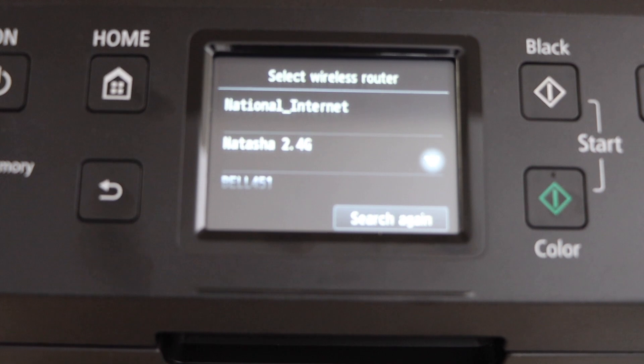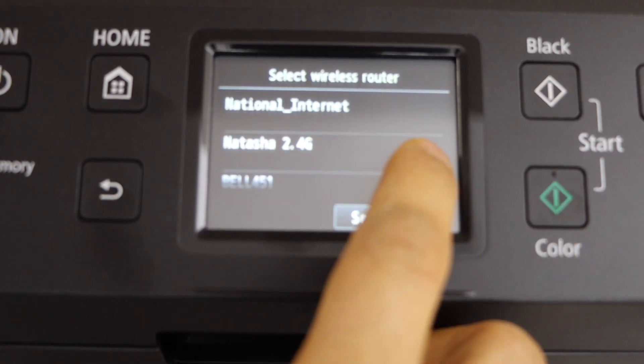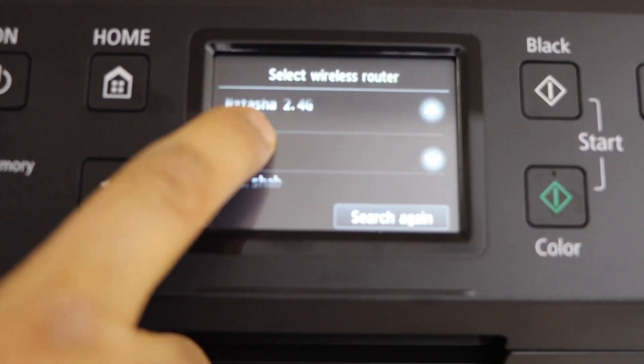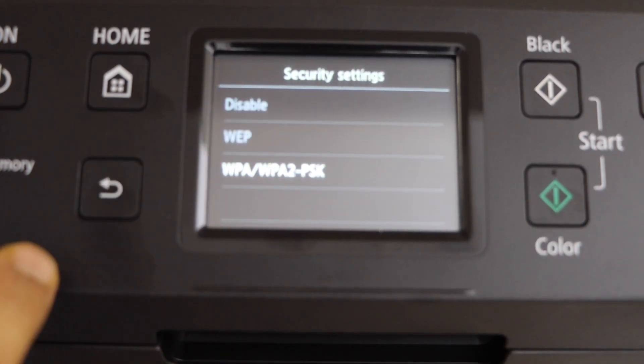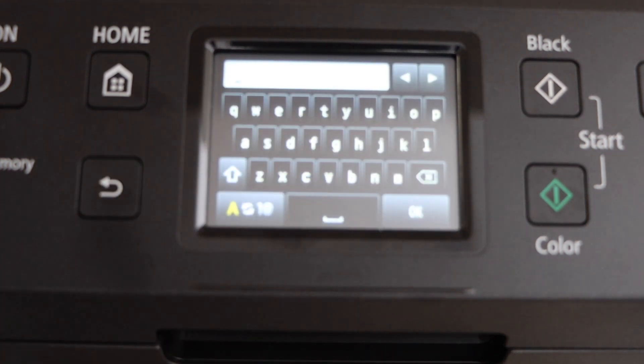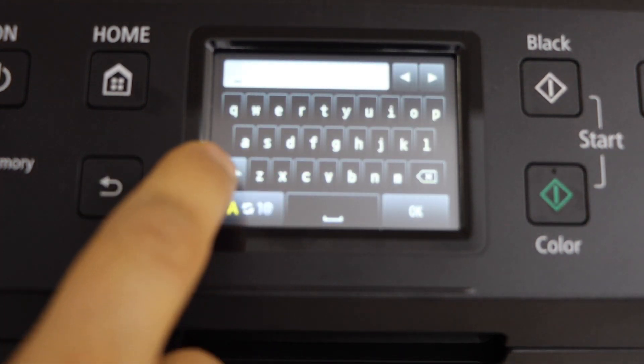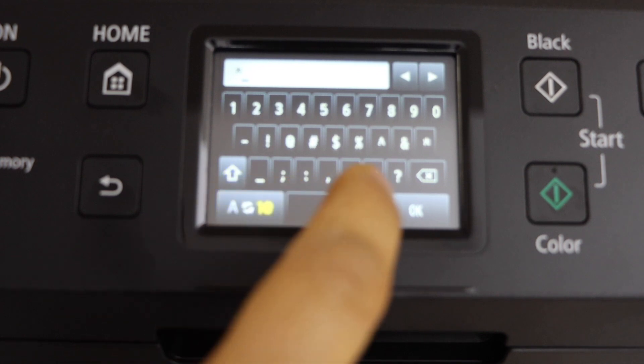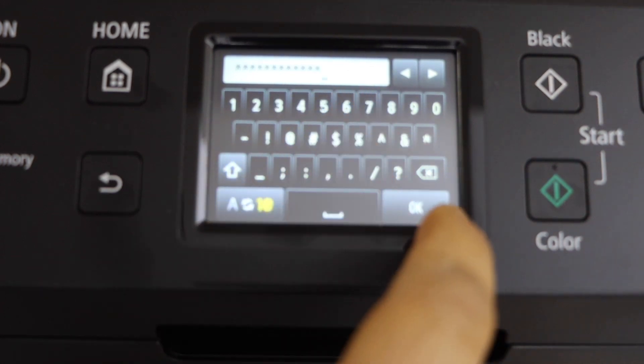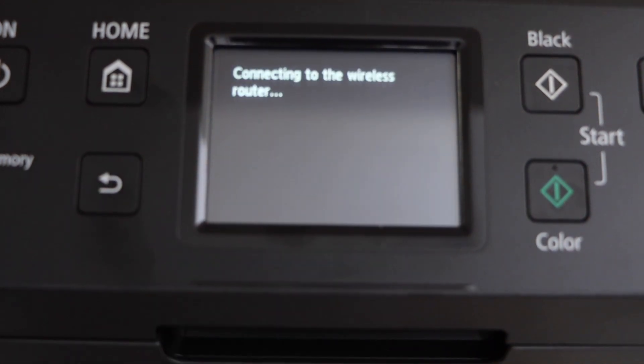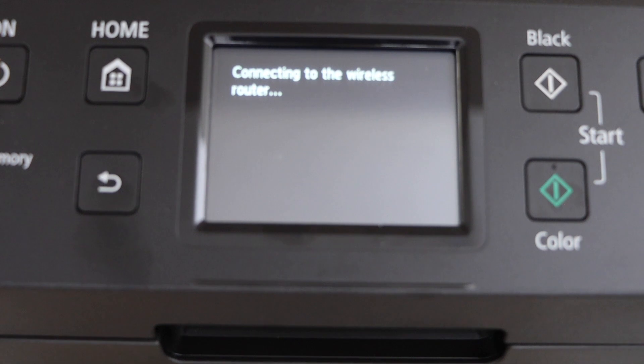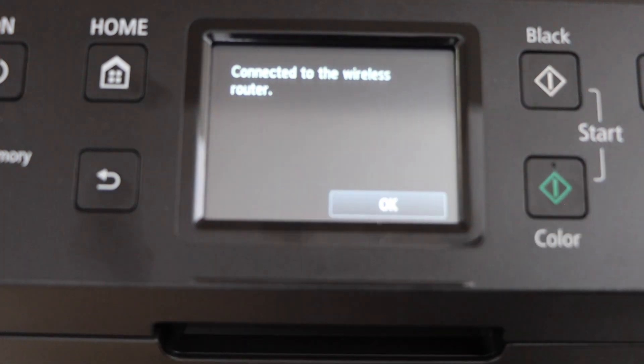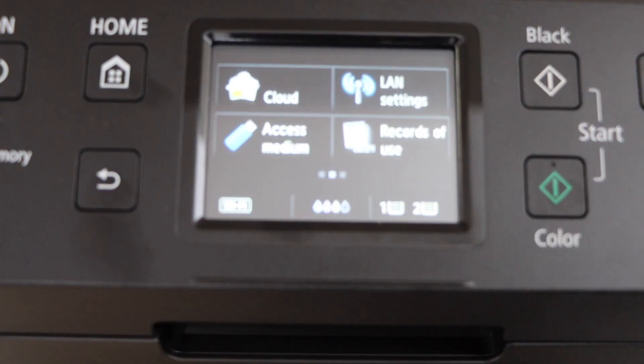Select your WiFi from this list. Select WPA, enter the password using this touch panel. Press OK to apply the password. Printer is connected to the router, press OK.